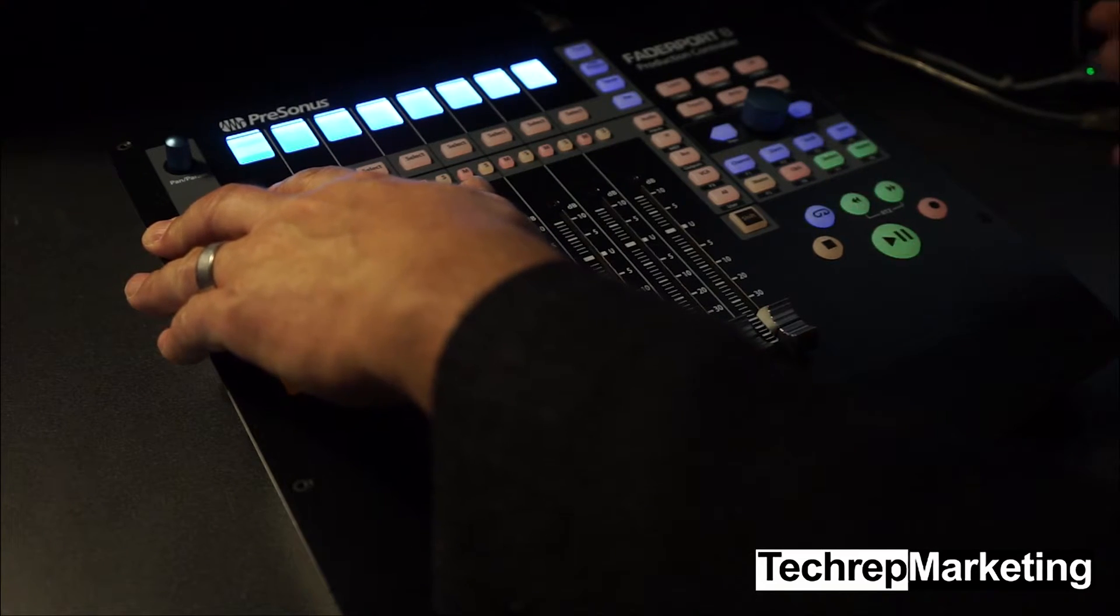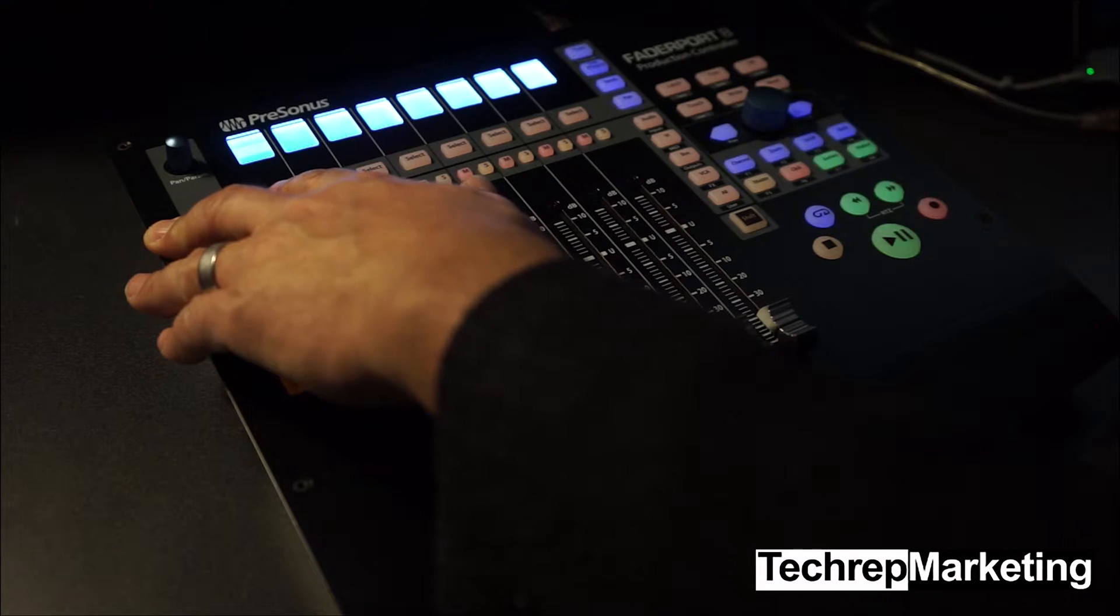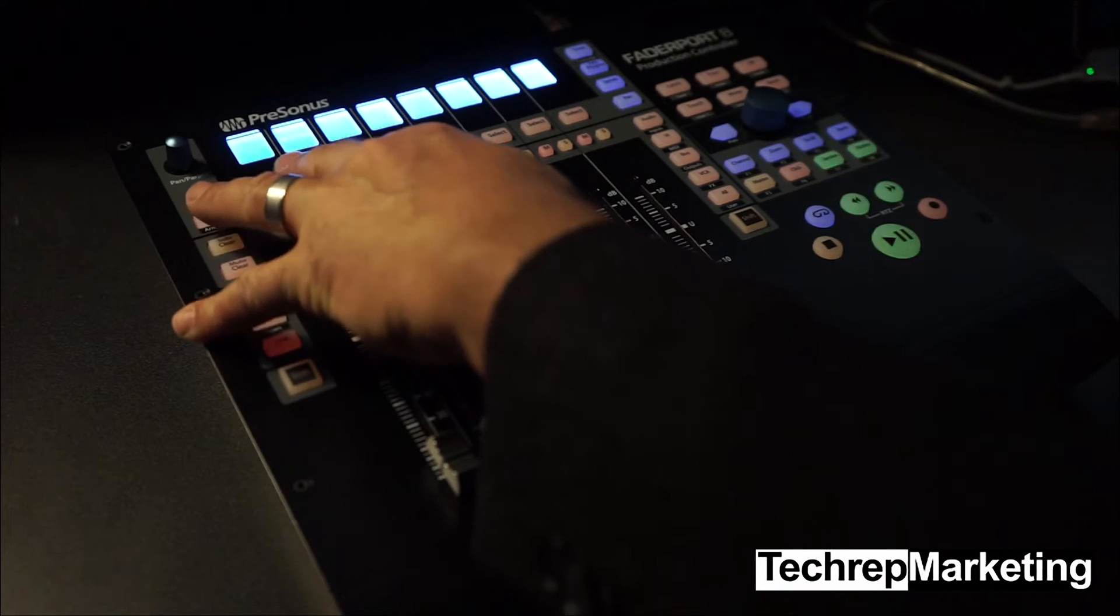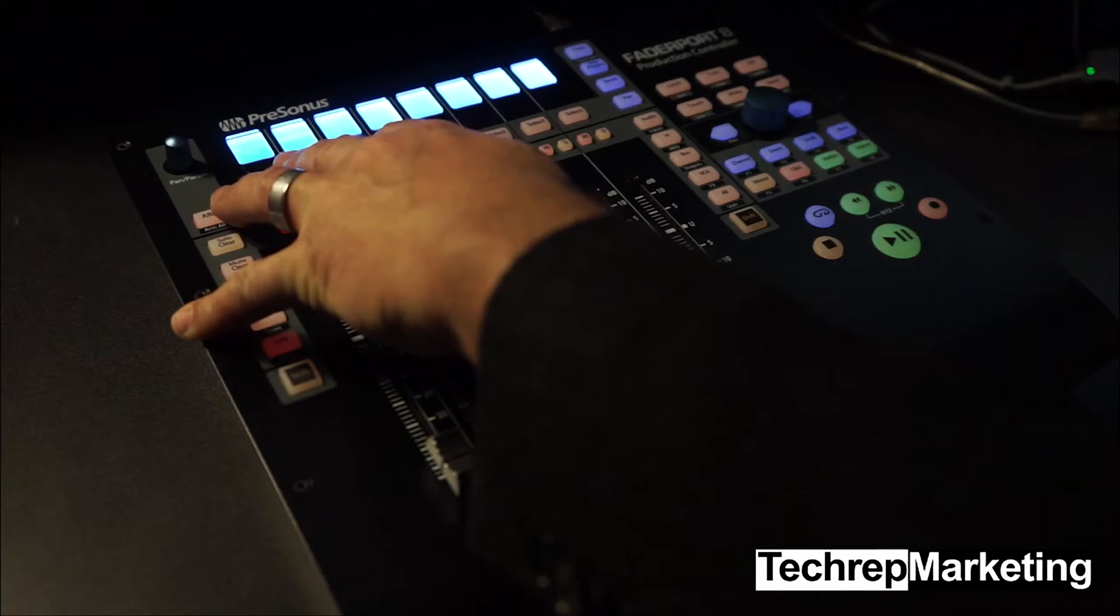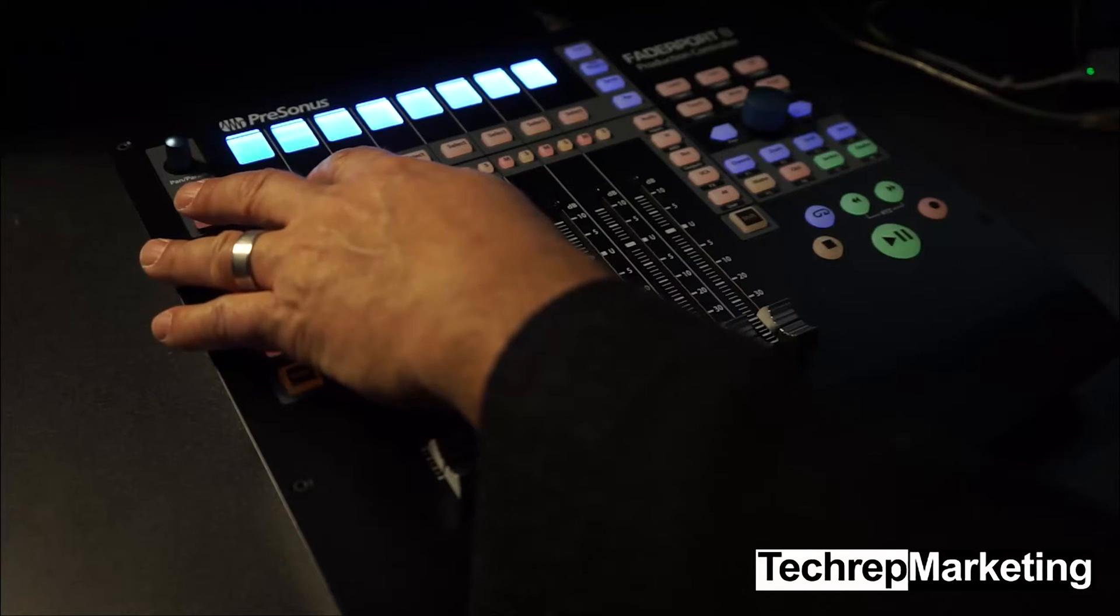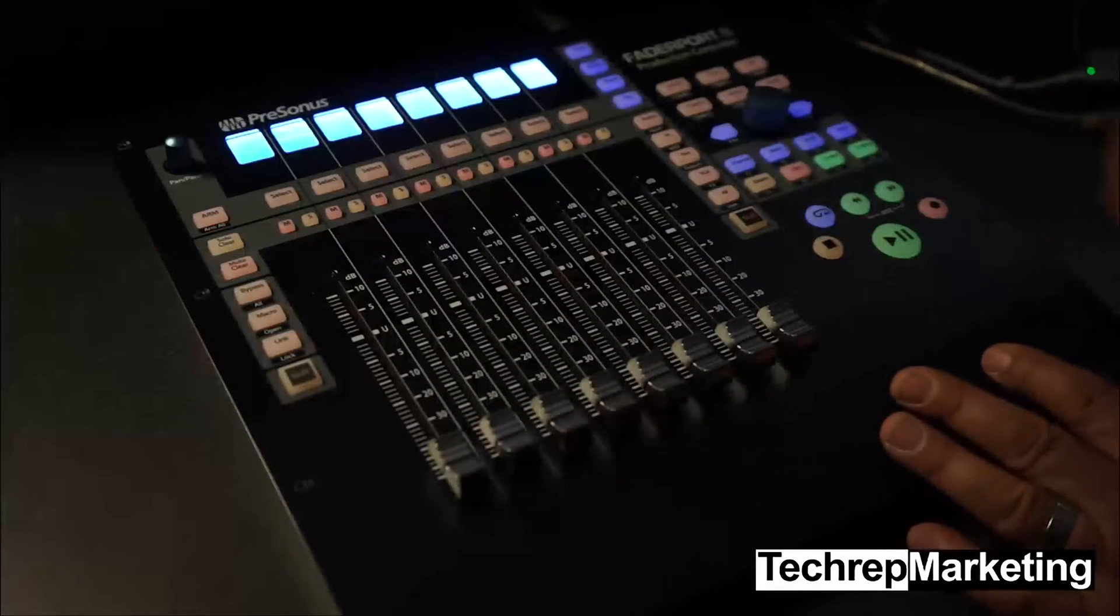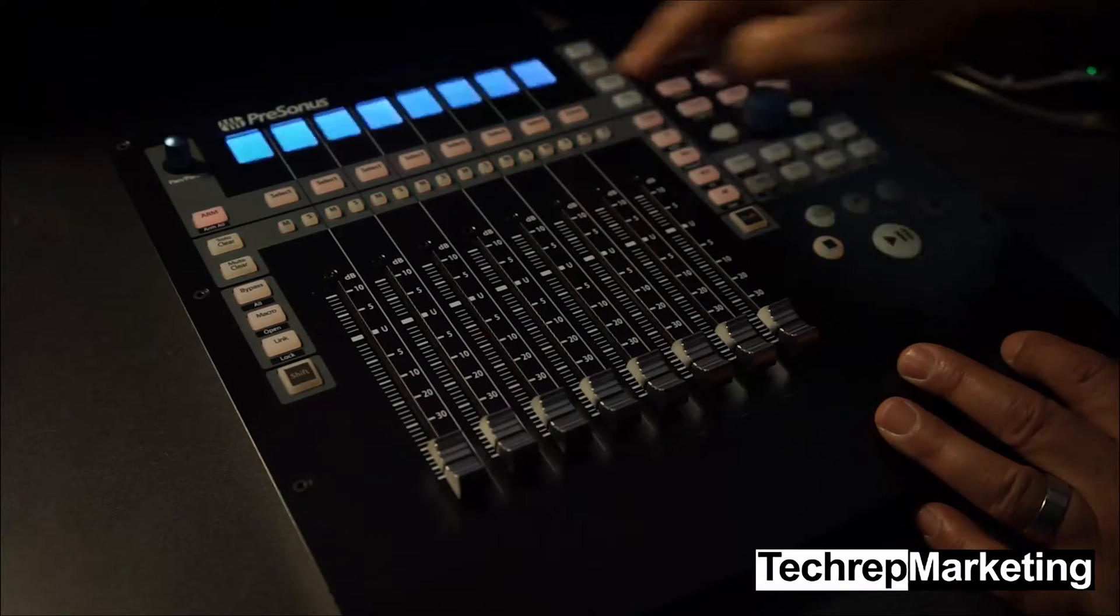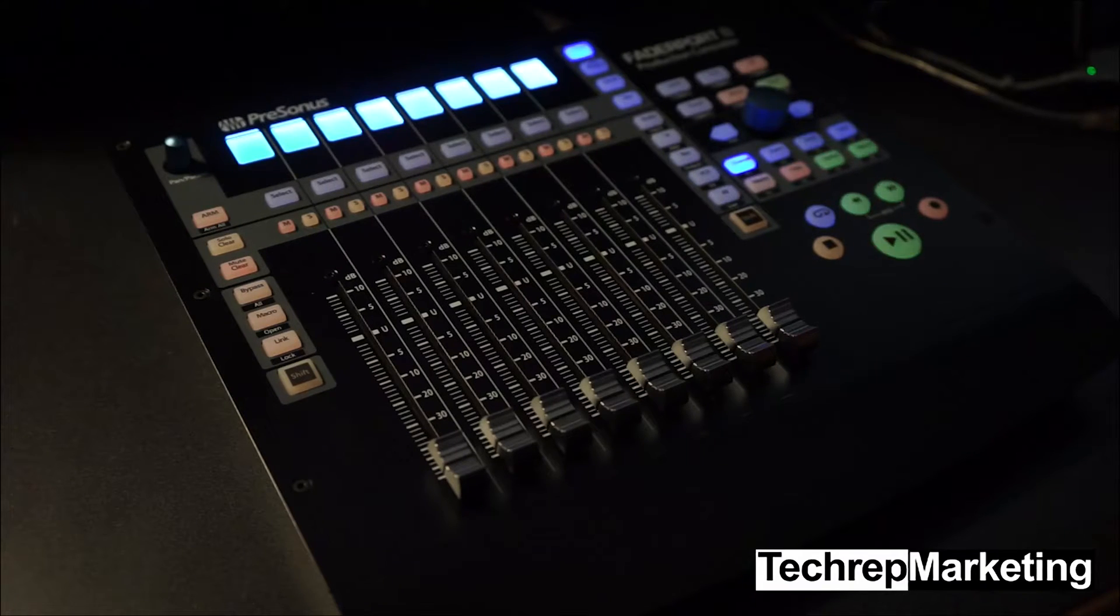Studio One mode, and that's its native mode, so if you're using Studio One that's what you want to do. Mackie Control mode, and there's also another mode that's used by Pro Tools and some other programs called Huey mode. For our purposes, we're going to use the Mackie Control mode or MCU mode here. Then we're going to go over to where it says exit and just hit select underneath that and that's booting it into Mackie Control mode.